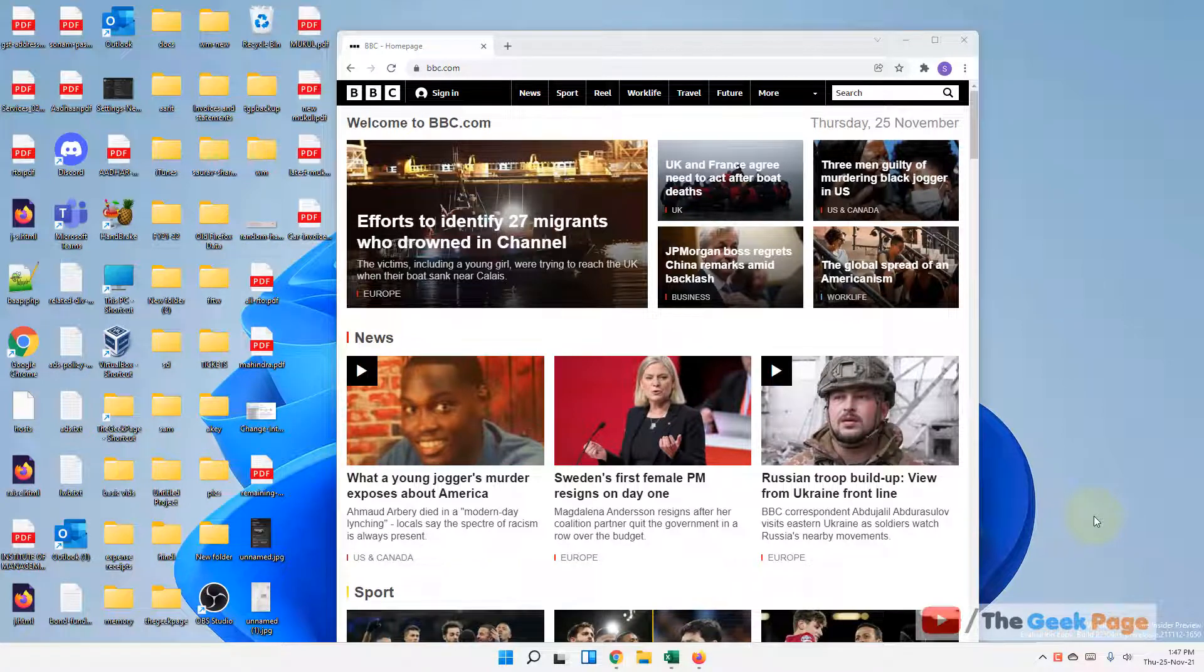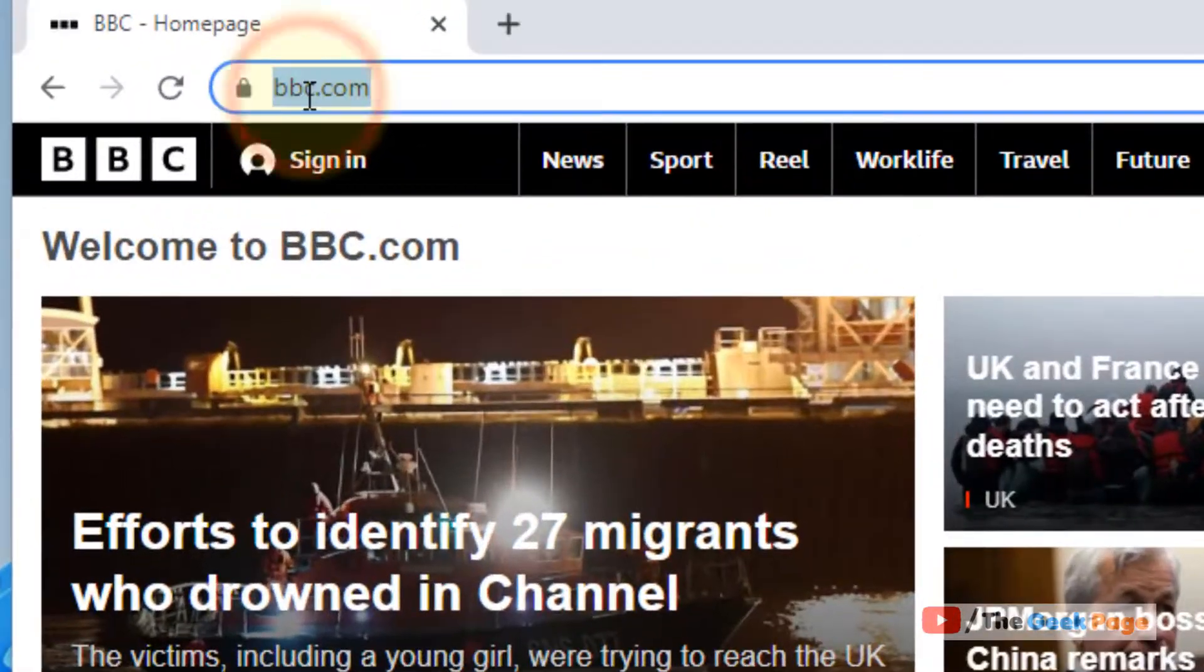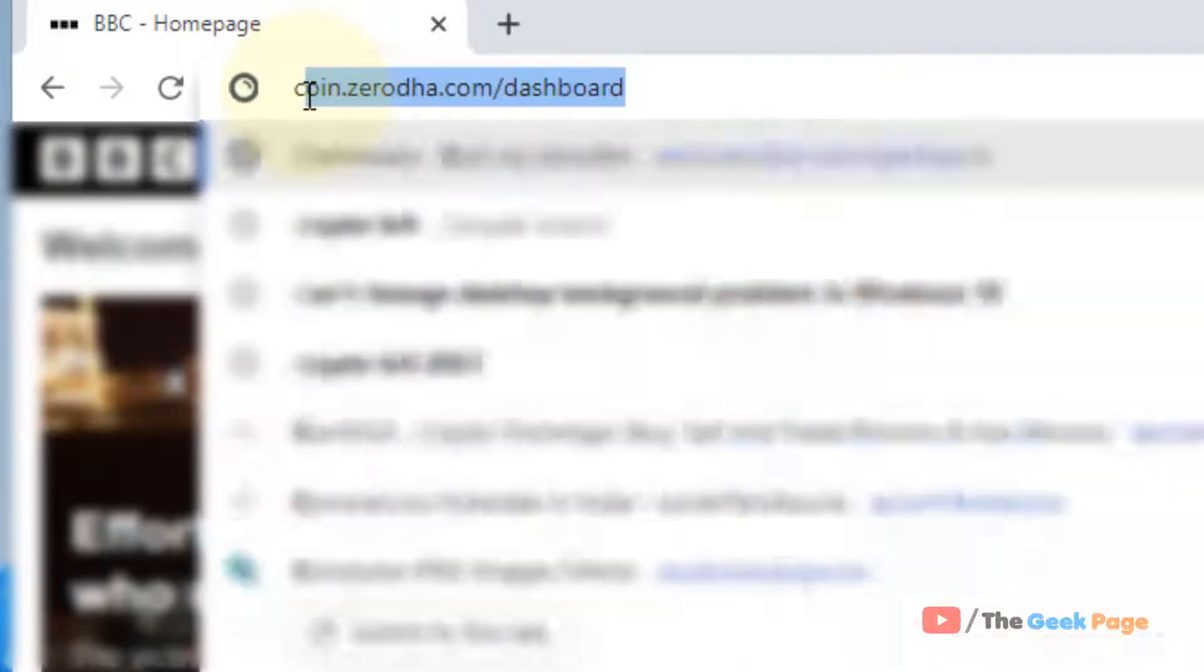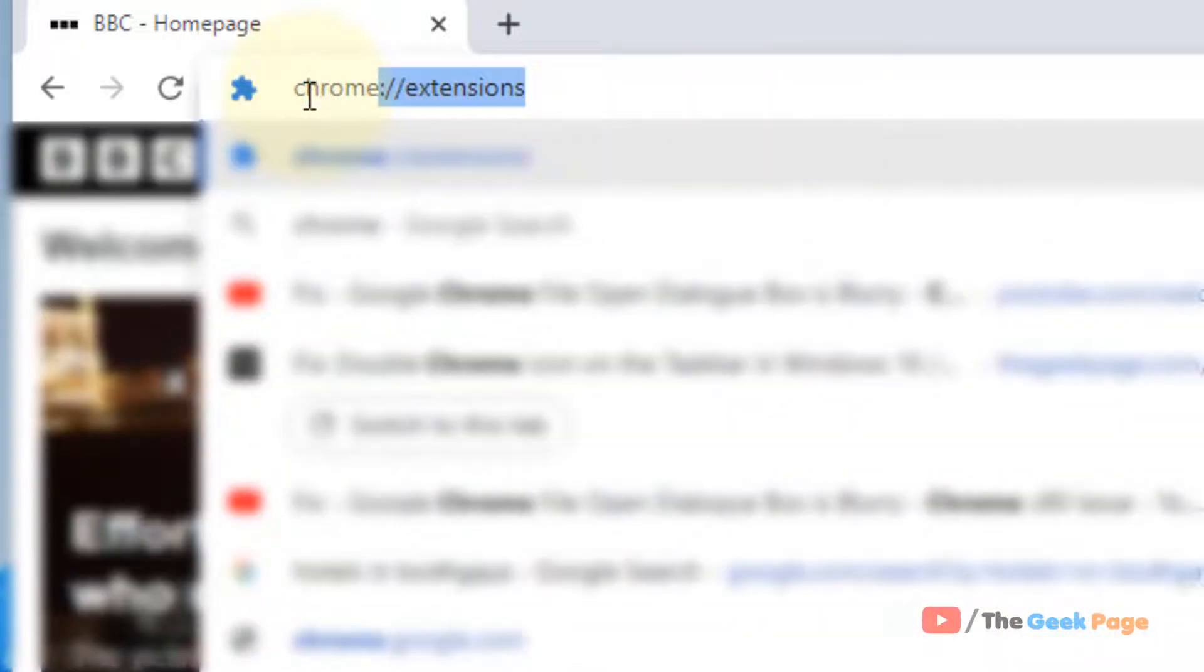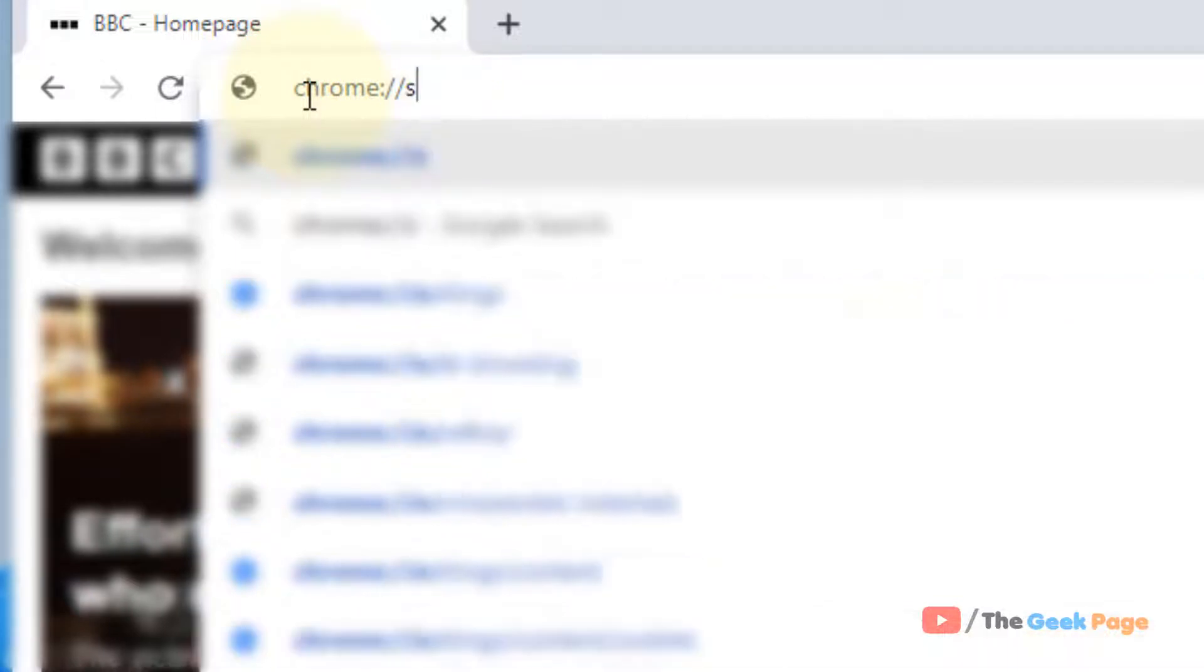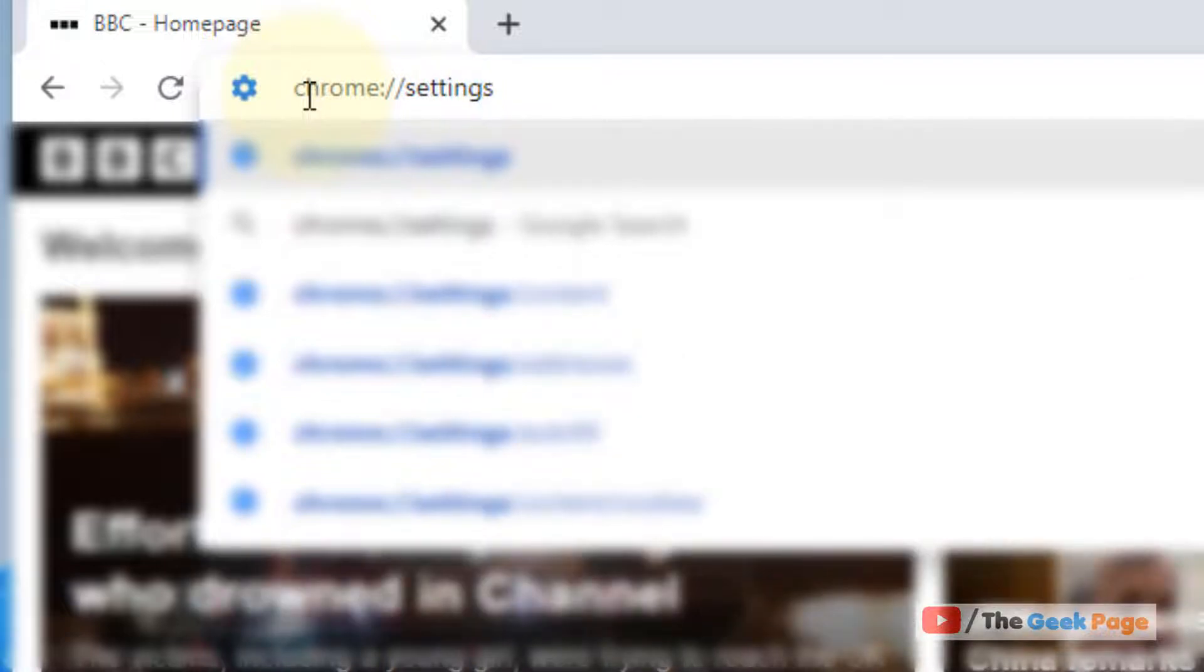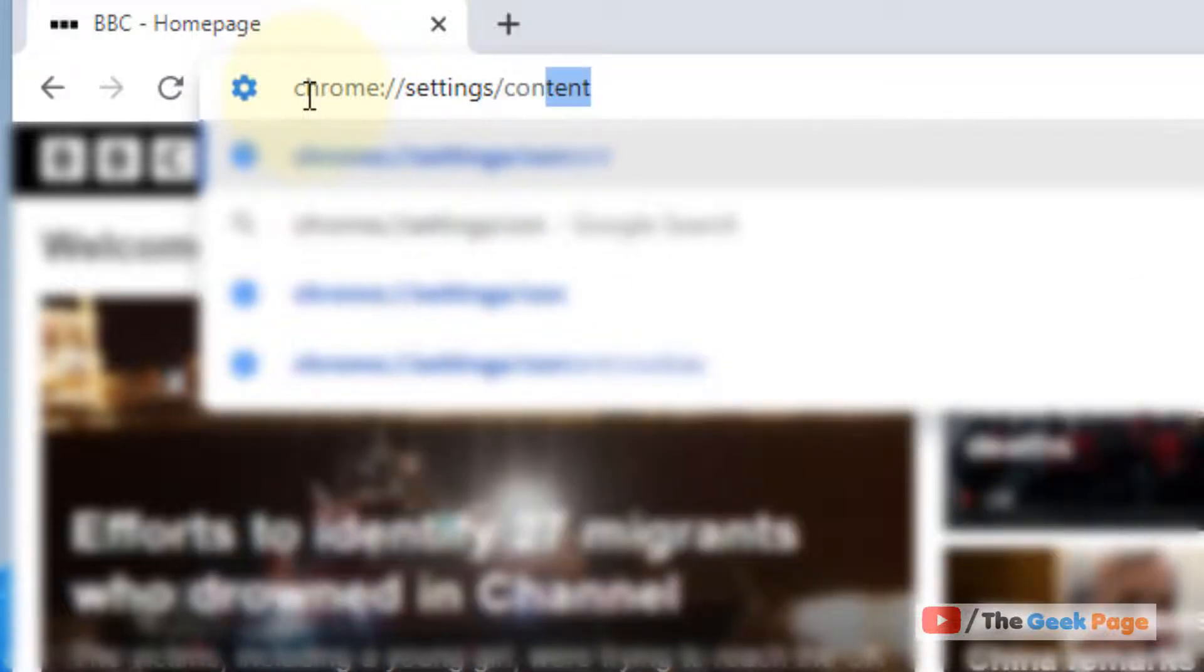Hi guys, if you want to browse Chrome browser without images, here is how to do this. Just open Chrome browser and type chrome://settings/content.